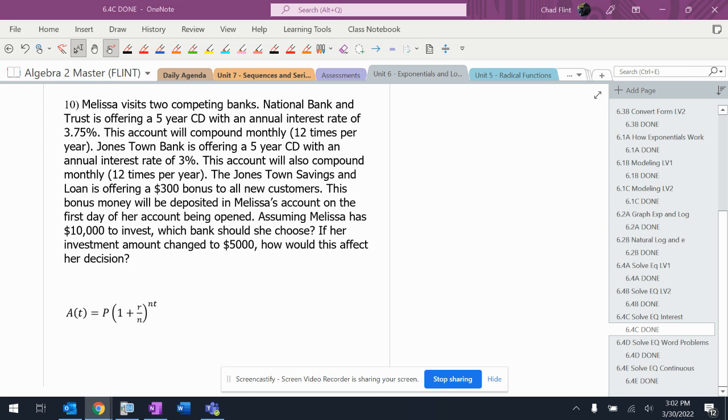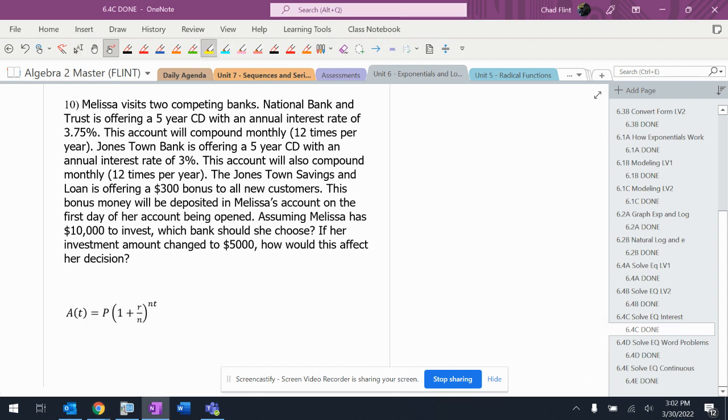The most common question I can see you probably getting asked in terms of real life things is comparing two things. For this problem, we've got two banks.